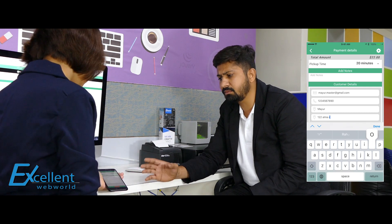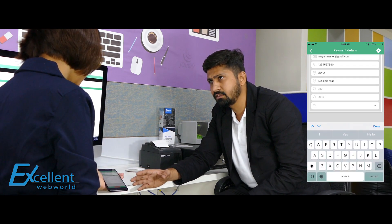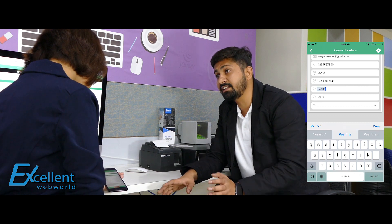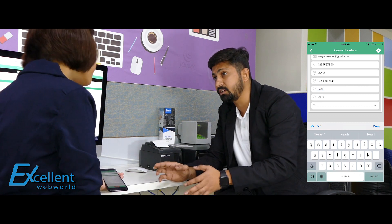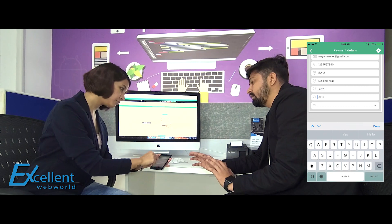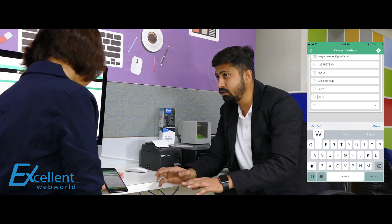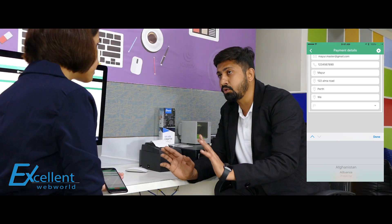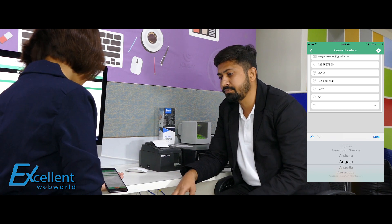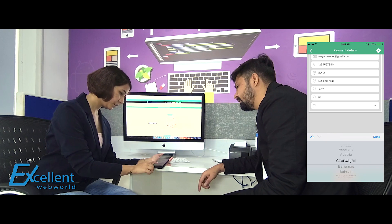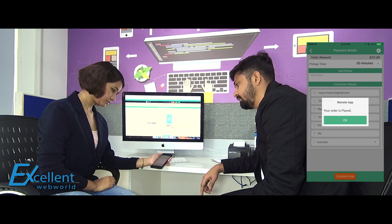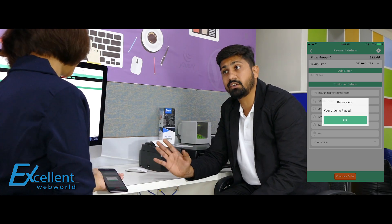Just enter your address for information — so next time whenever you come here it will save your information. Don't worry about the data; it will be purely encrypted and no one can see it. Let's say you have entered the address and now complete the order. As you can see, your order is in place.